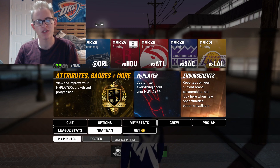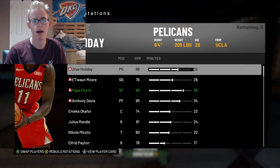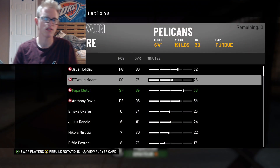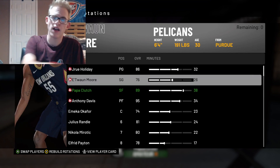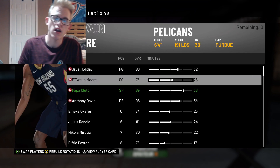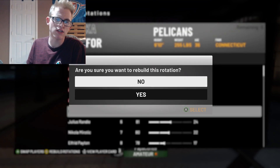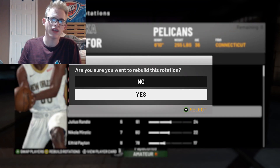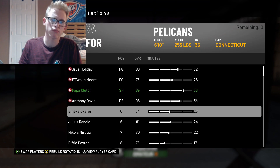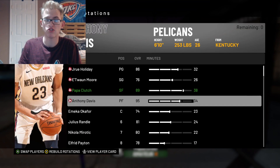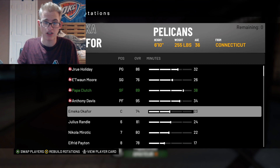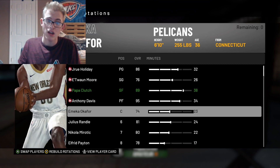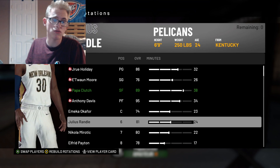If you go to 'My NBA Team' and click on 'My Minutes,' as you can see here, you've got the Pelicans and all the guys on the team. Now what you can do — as you can see — you can hit 'Rebuild Rotation' to completely start over, or you can swap players in, swap the sixth man in with whoever you would like.